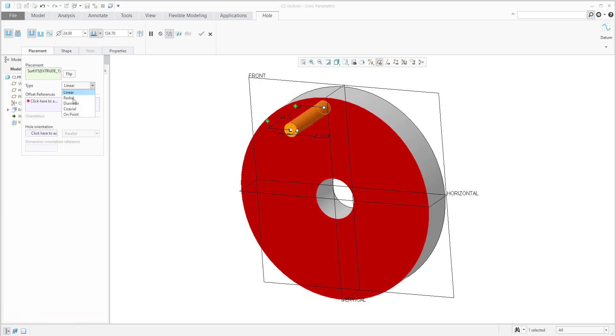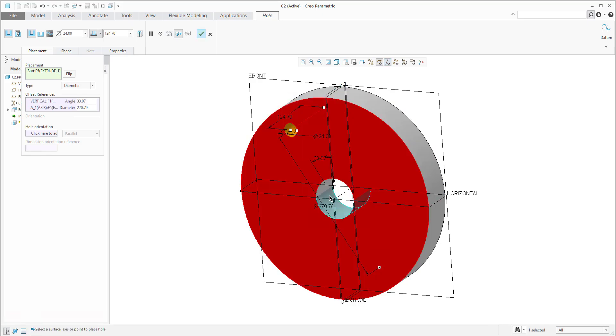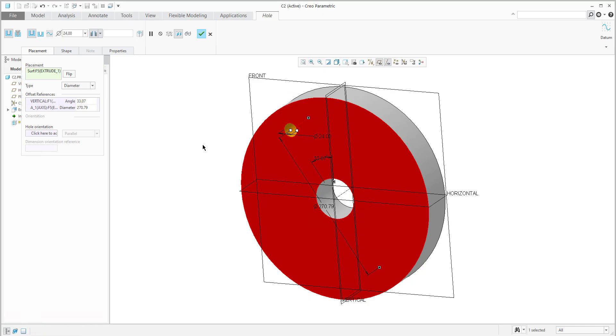If you specify the diameter, you need to select references from the datum plane and from the axis because you need to define the diameter and angle dimensions. I will change the depth. If you would like to see more regarding how to create holes with Creo, please check the previous tutorials.